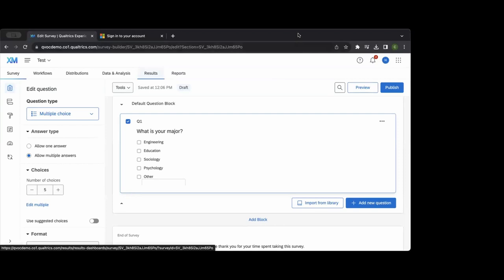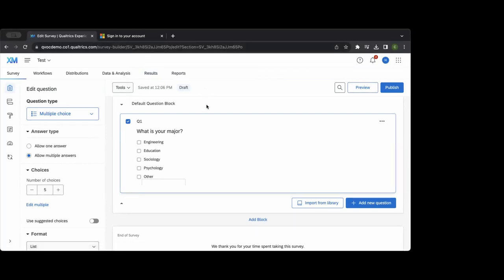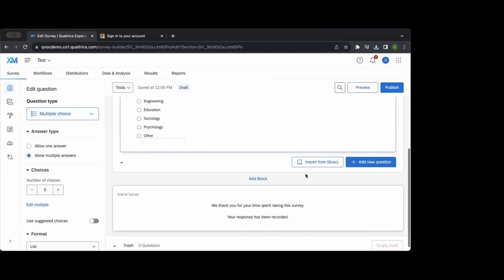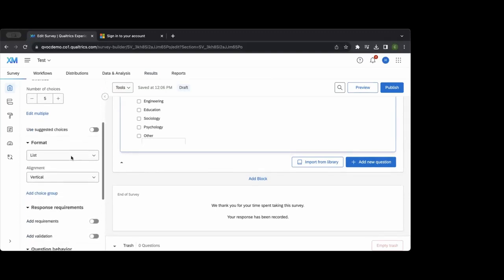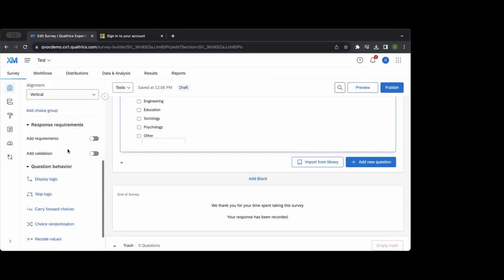I can also touch on what's included in what we call Core XM Advance. Over the past few years we've had many more features and capabilities, some on the reporting side. There are quite a few different types of questions available — you can see and play around with those as you like.